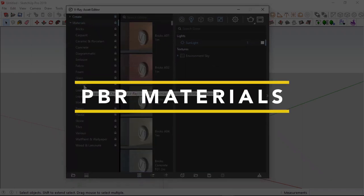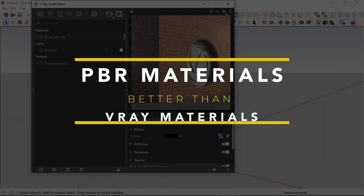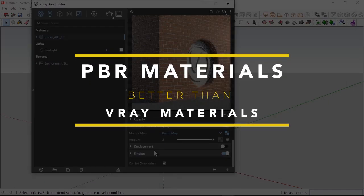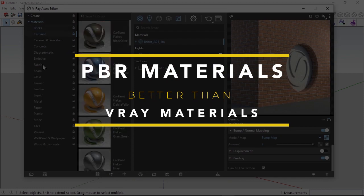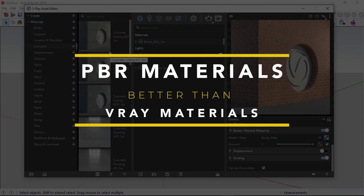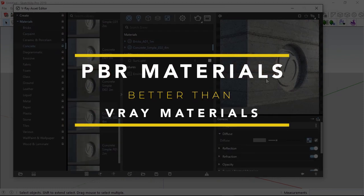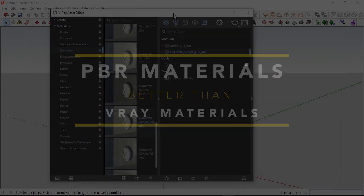What's up guys, IK here. In this video, I'm going to be telling you my reasons why you should use more PBR materials than the materials available in the V-Ray material library.